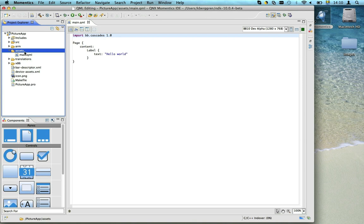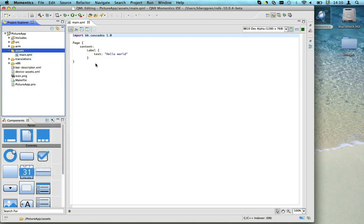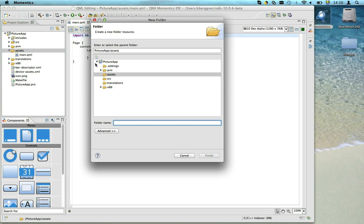Since we're building a photo application, we need to add some photos to the project assets. So let's create a new folder called images.